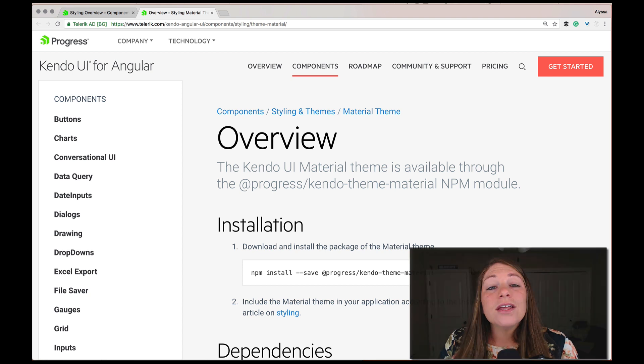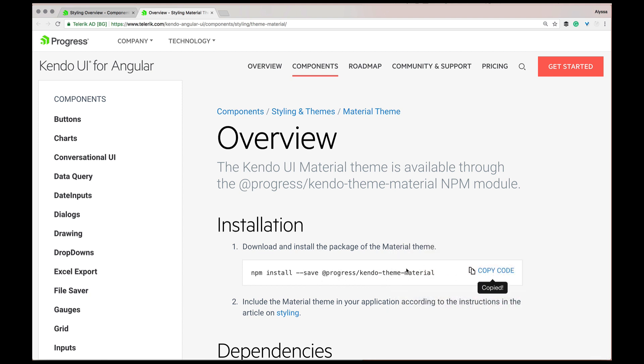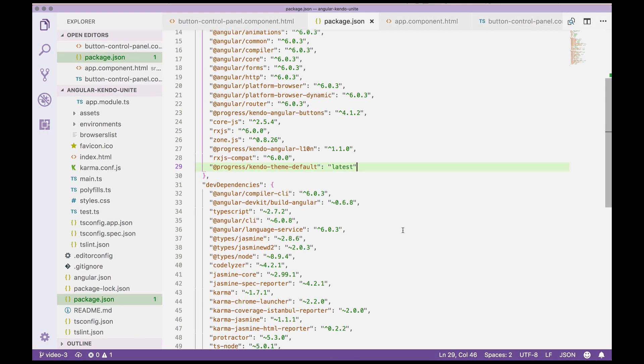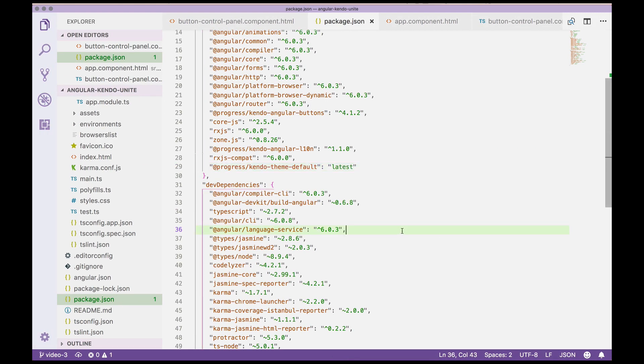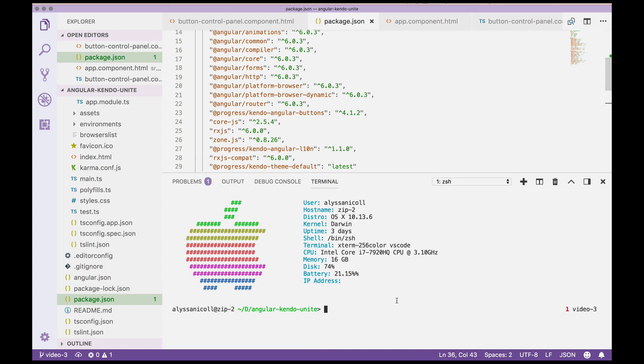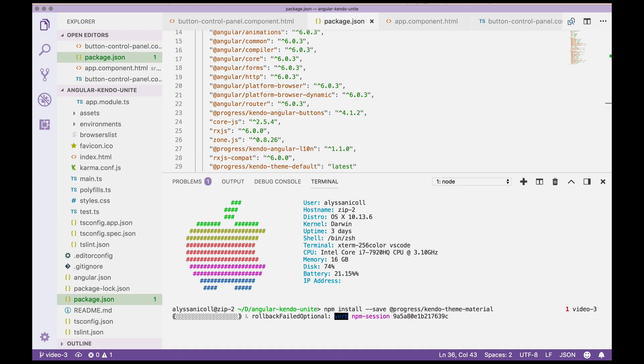So there's an NPM install line here with dash dash save for the Kendo theme material. So we're going to go ahead and open up with control backtick our terminal, make it a bit bigger, and we're going to paste that NPM install line and run that.